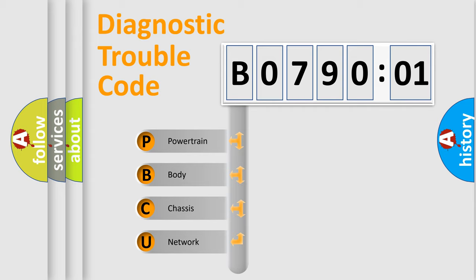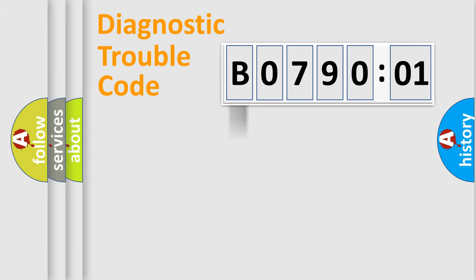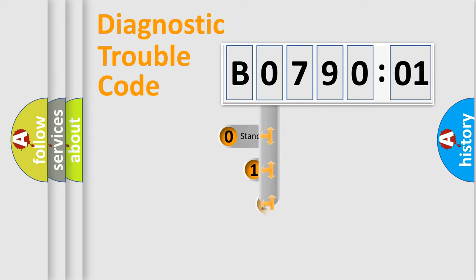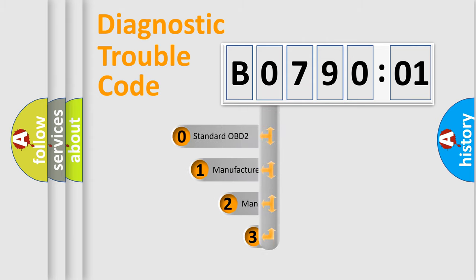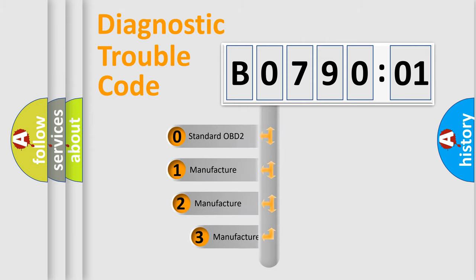We divide the electric system of automobile into four basic units: Powertrain, body, chassis, and network. This distribution is defined in the first character code.